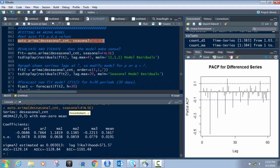Remember, ARIMA has three values: P, D, and Q. The auto-ARIMA is telling us that the optimal values would be 2, 0, and 3. It also gives us the coefficients, sigma values, log likelihood, and things like that. On that de-seasonalized data, we have P=2, D=0, Q=3.